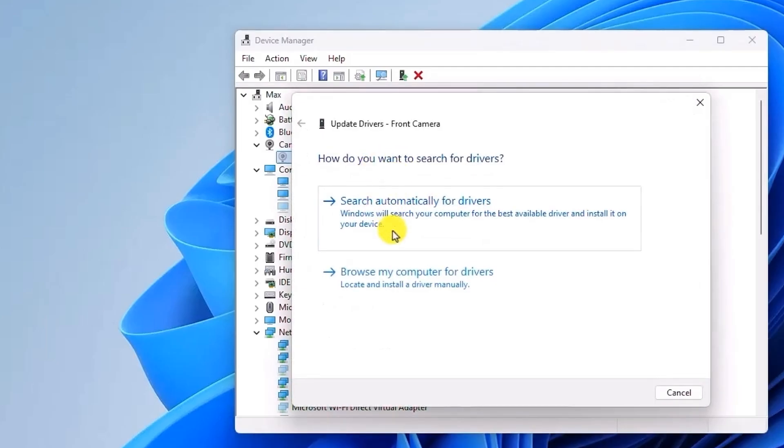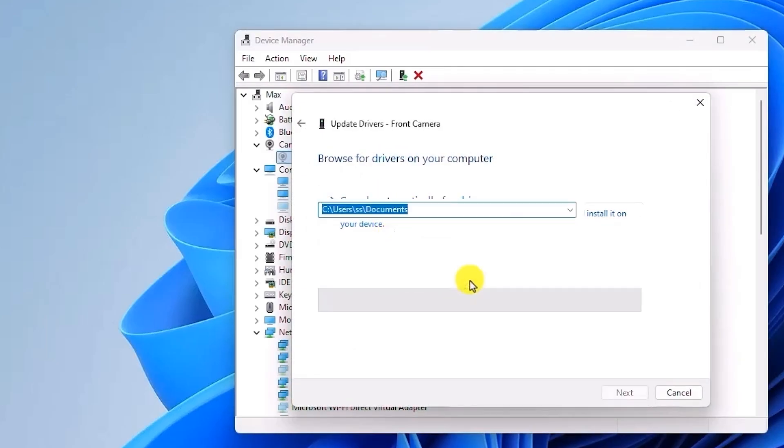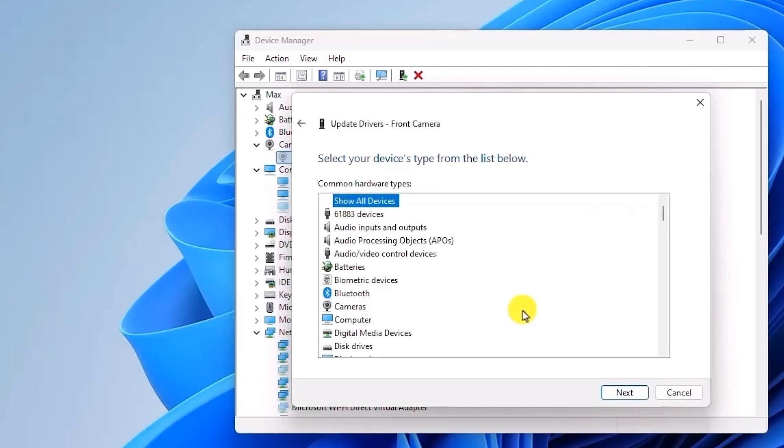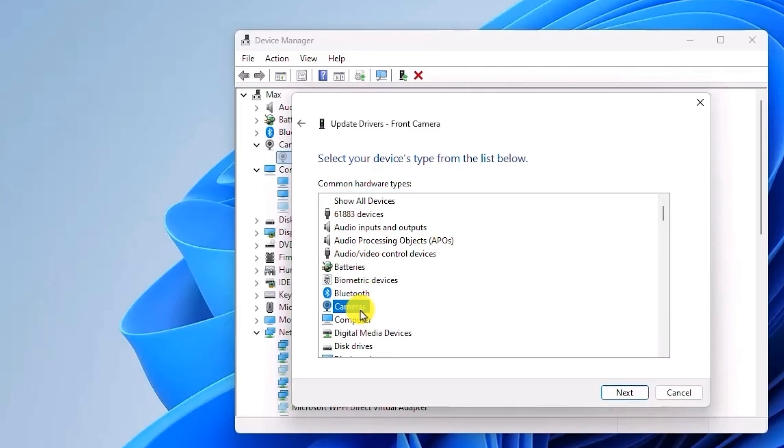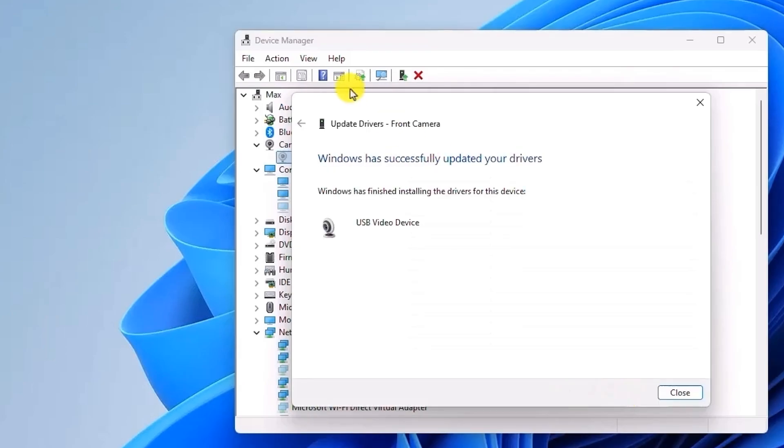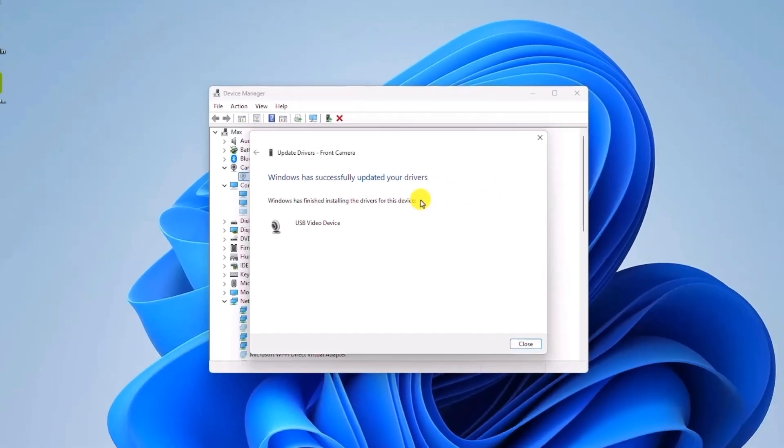After that, click on Browse My Computer for Drivers. Then choose Let Me Pick from a List of Available Drivers on My Computer. Now select your camera driver which should be listed here. Click on Next, choose the camera, then click on Next again. It will automatically finish the installation of your driver.